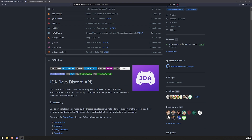Welcome back to a brand new video. In this video I'm going to be teaching you all how to get started with creating a Discord bot and developing it using the Java language. So we're going to be using the Java Discord API, also known as JDA.